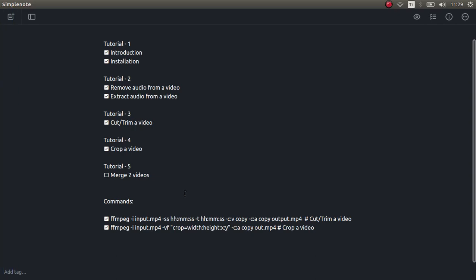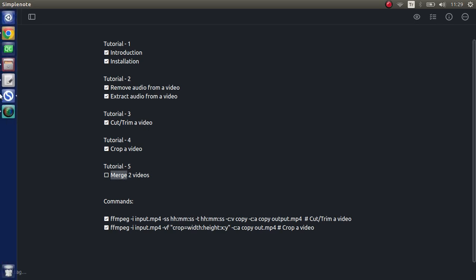Hi everyone, welcome back. We continue to learn FFmpeg with examples. Last time we learned how to crop a video, and today we are going to learn about how to merge videos. In the tutorial series we also learned how to trim video, and merging is the opposite of trim. We can also call it concatenating the videos, and today we are going to learn it with examples.